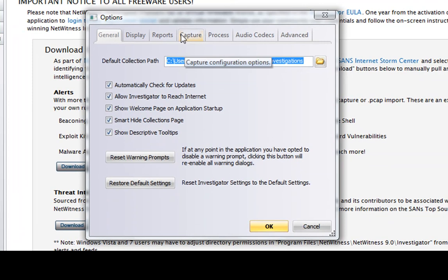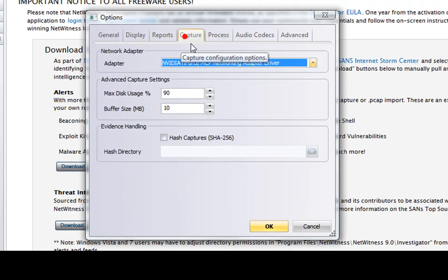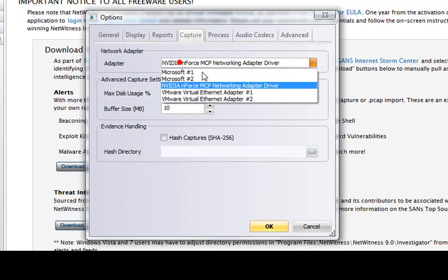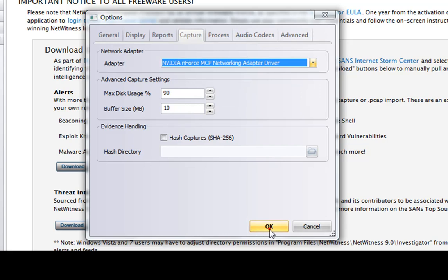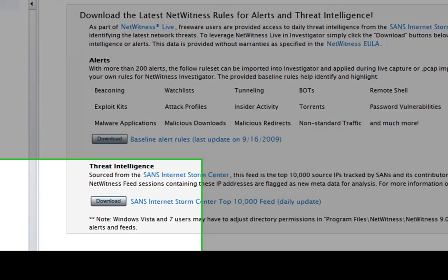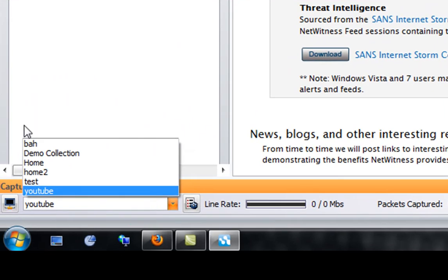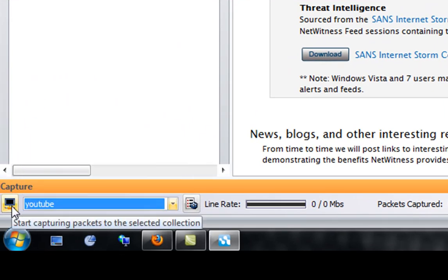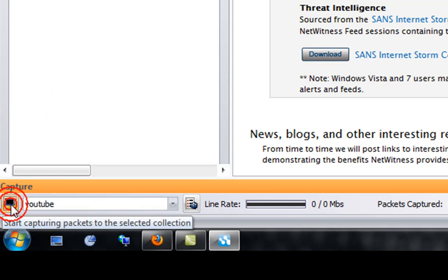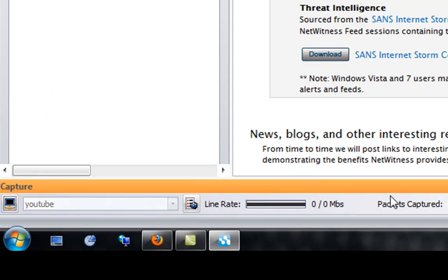Then you go to Capture, then you click here for your network — your wireless or wired card — and then click OK. Once that's set up, you click the little capture button down here and then you'll start capturing packets.